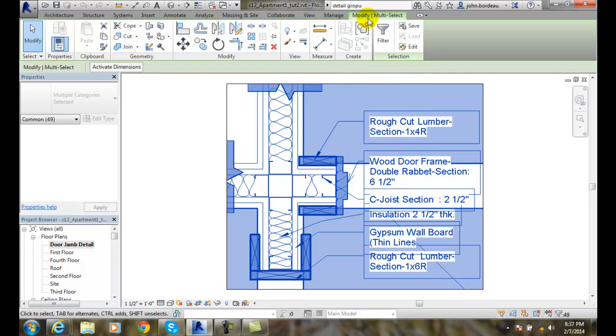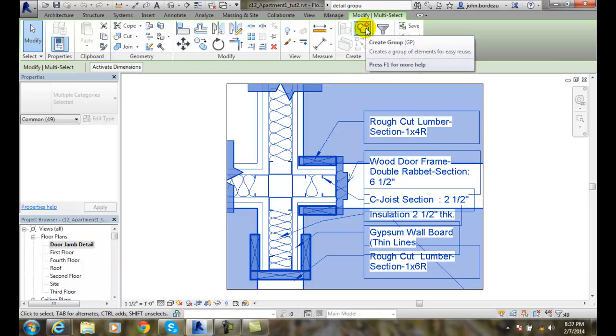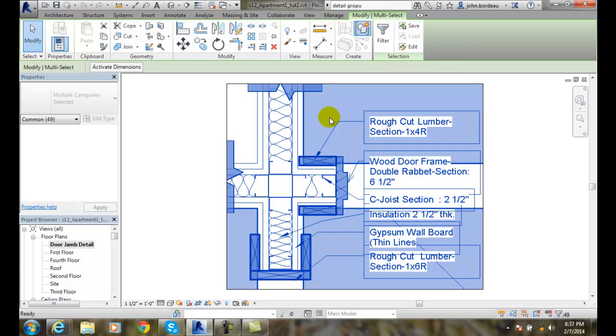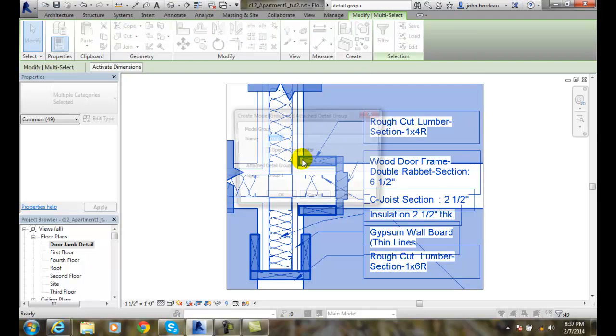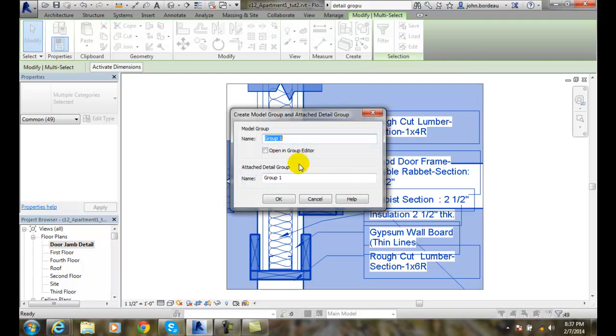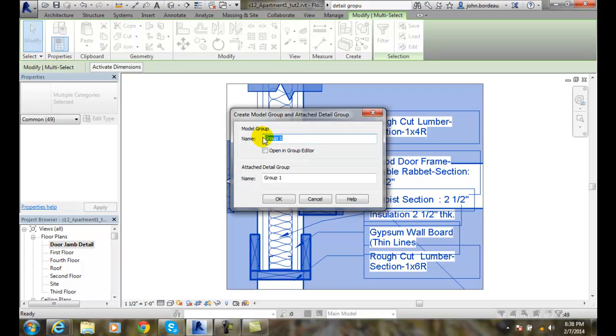Now, in the Modify Multi-Select, I'm going to go over here to Create Group. When it finds that there's a model and detail selected, it will bring up this dialog box. In here, I give it the model group name and I give it a detailed attached group name.